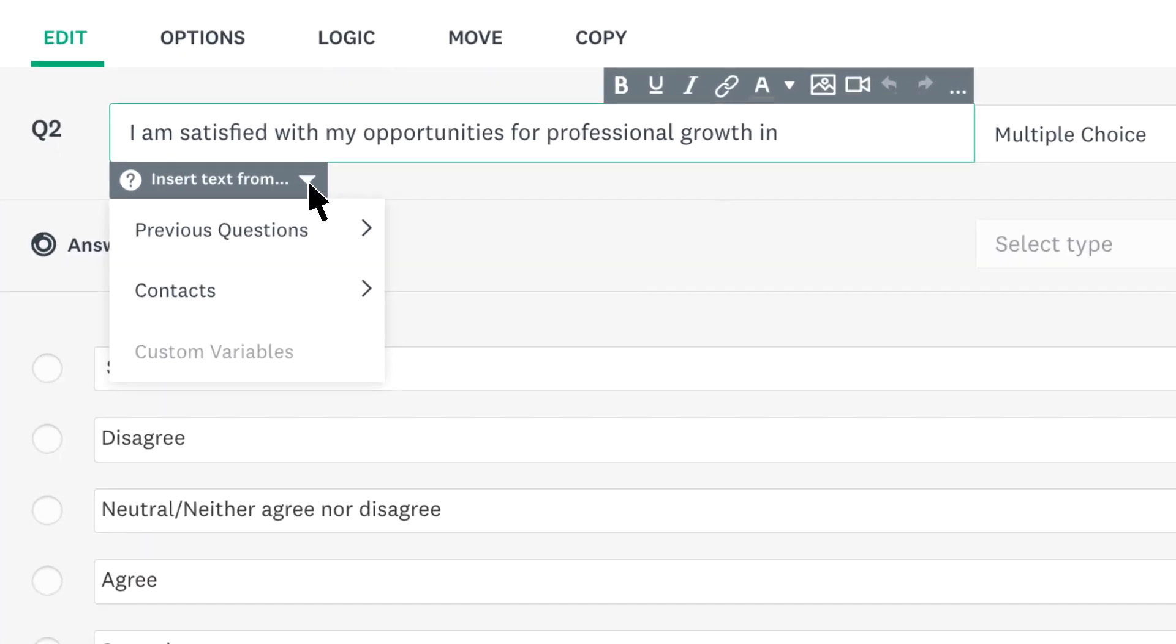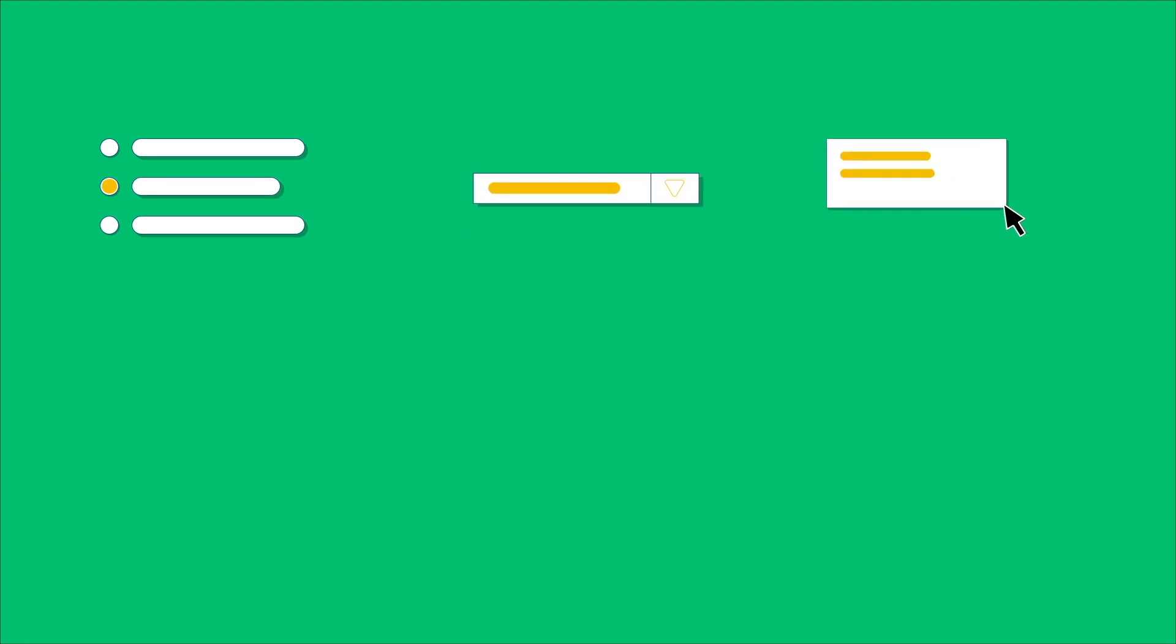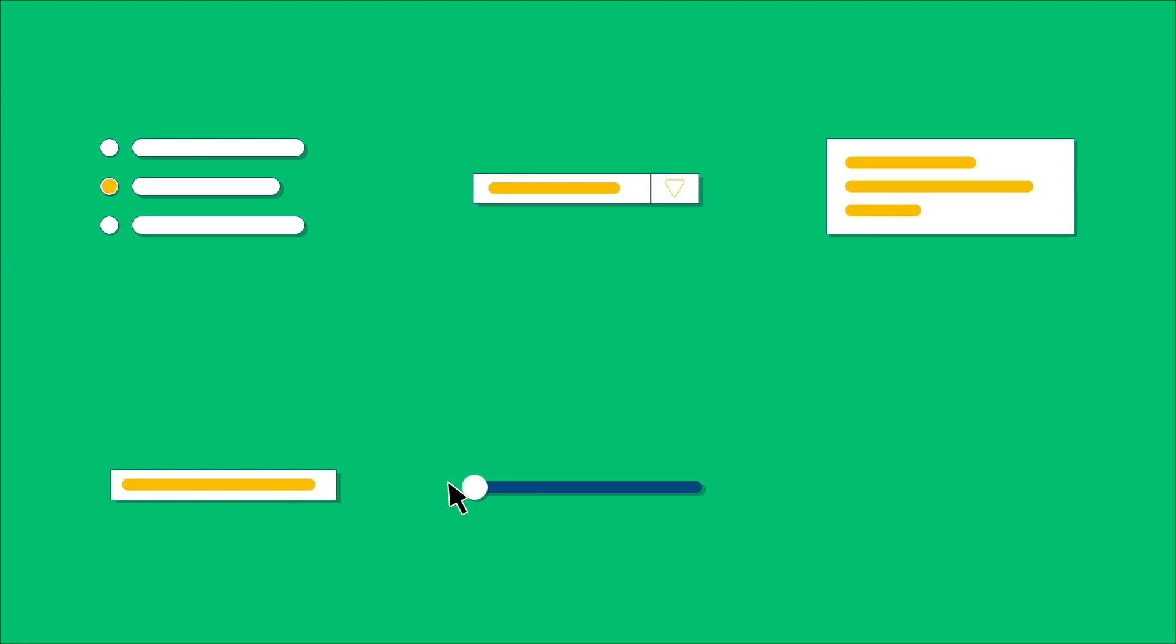If you still can't see your question, you may be trying to get an answer from an unsupported question type. You can pipe answer text from multiple choice, drop-down, comment box, single text box, slider, and the captions from image choice questions.